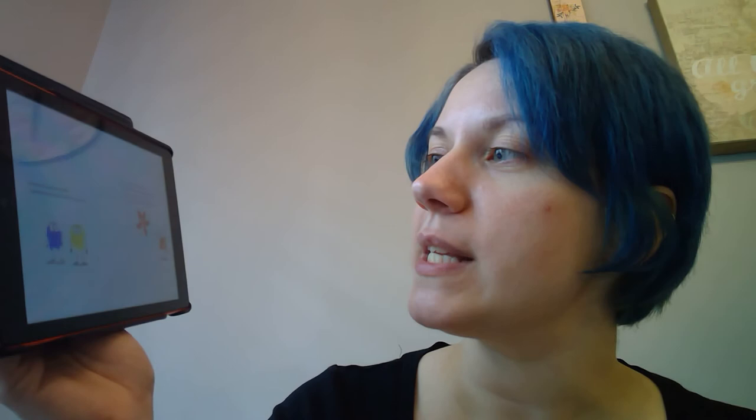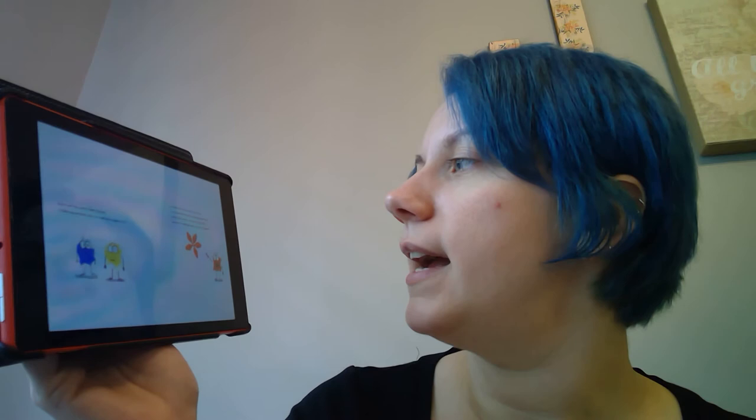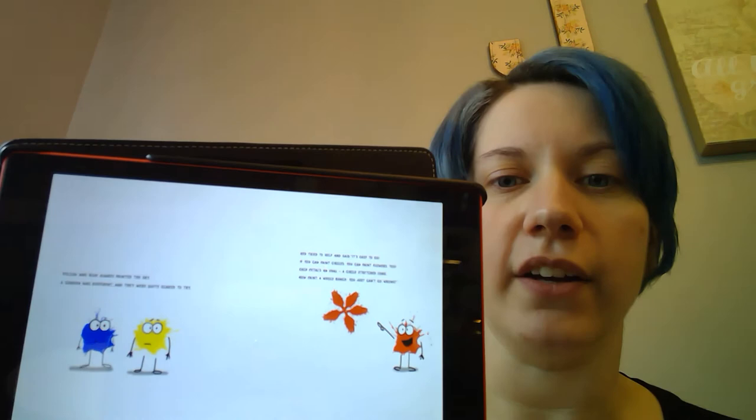Red and yellow always painted the sky; the garden was different and they were scared to try. Red tried to help and said it's easy to do—if you paint circles you can paint flowers too. Each petal's an oval, a circle stretched long. Now paint a whole bunch and you just can't go wrong.